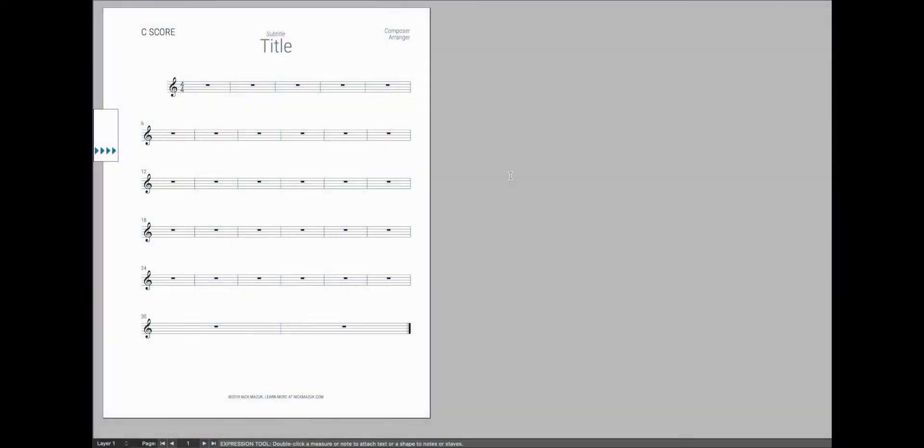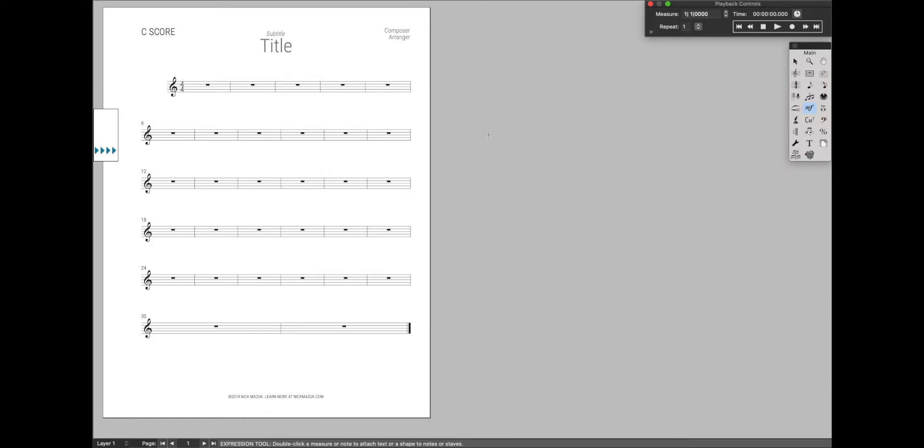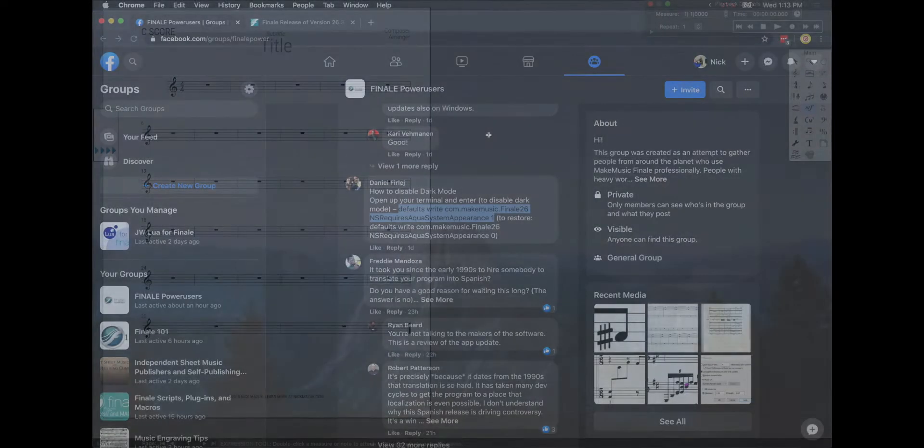So as you can see, right now I have Dark Mode on on Mac, like if I go to Score Manager, it's dark, and if I want to turn it off, it's actually quite simple.